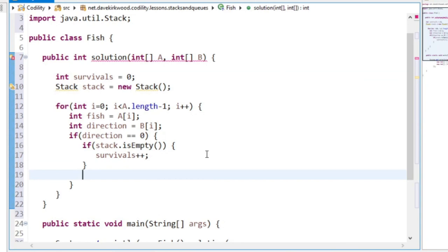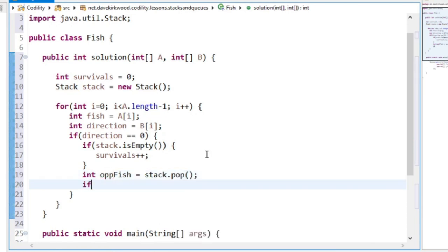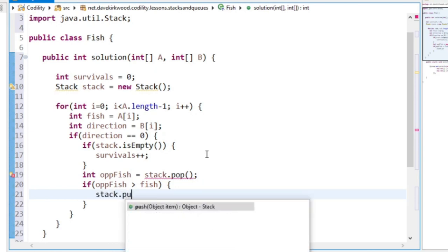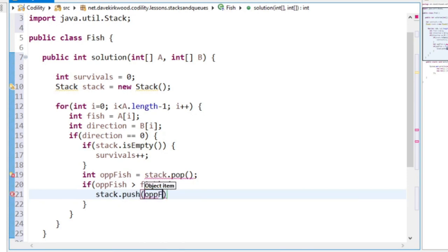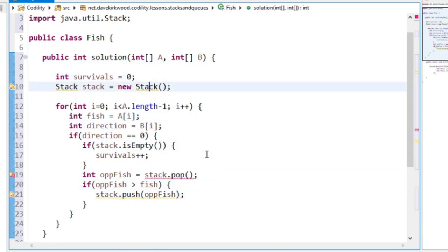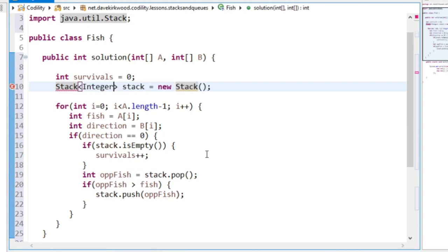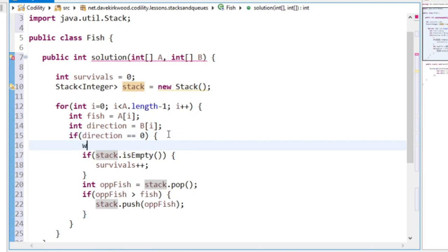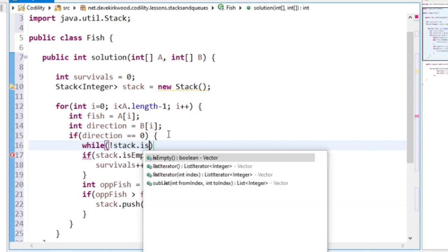Else it has to fight the fish. So int opposite fish equals stack.pop. If opposite fish is greater than fish, fish dies and opposite fish gets put back on the stack. I'm just going to say that the stack is a stack of integers.